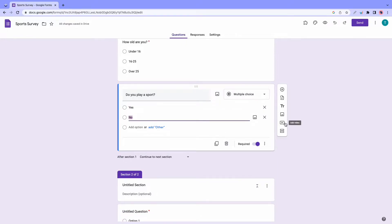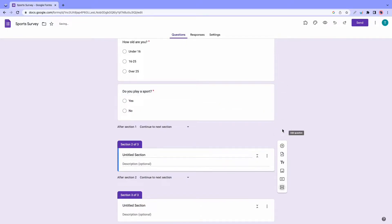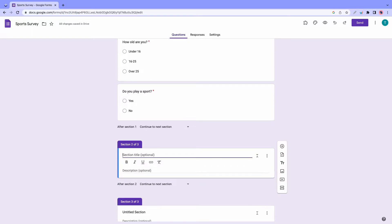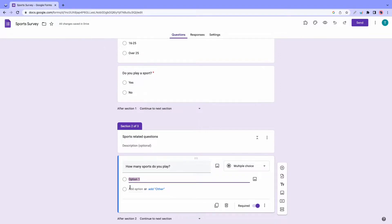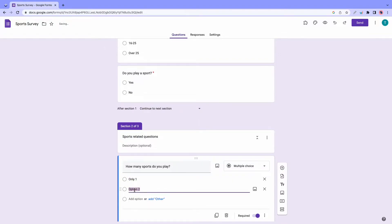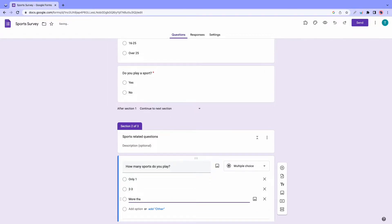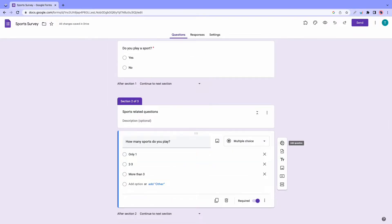Now we can add a new section and now I'll just give it a name. Let's call it something like sports related questions. Okay, so that's good. Let's add one more question and this one will be how many sports do you play? Okay, and now for the options, let's say something like only one and I'll just go ahead and provide some more random answers like two to three and more than three.